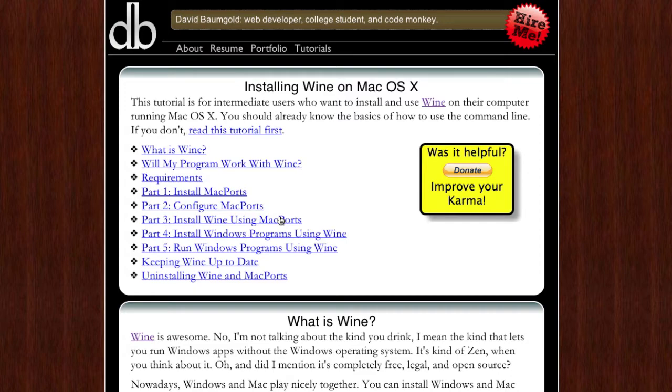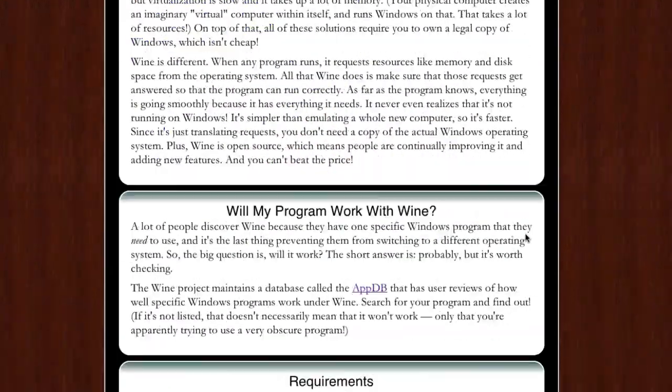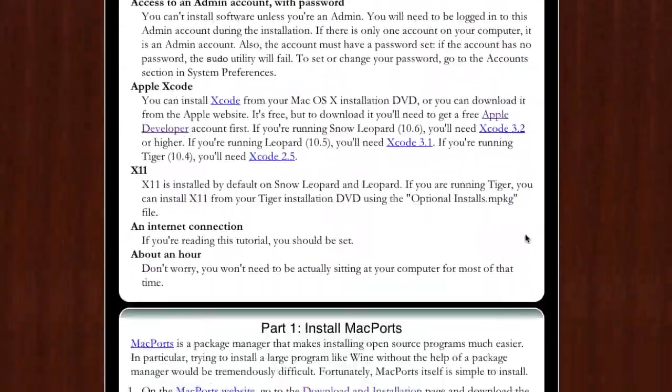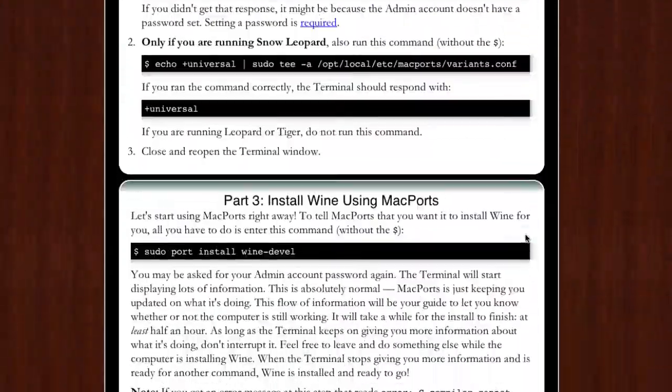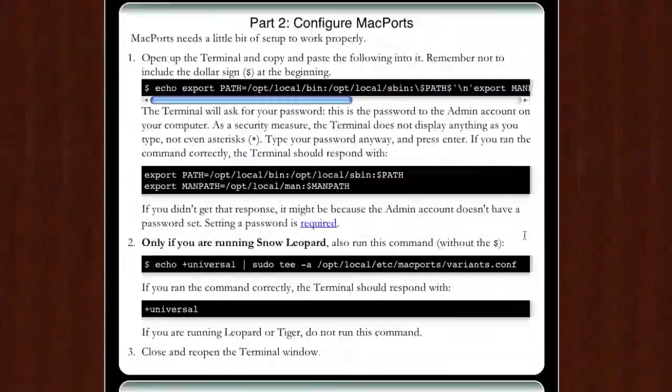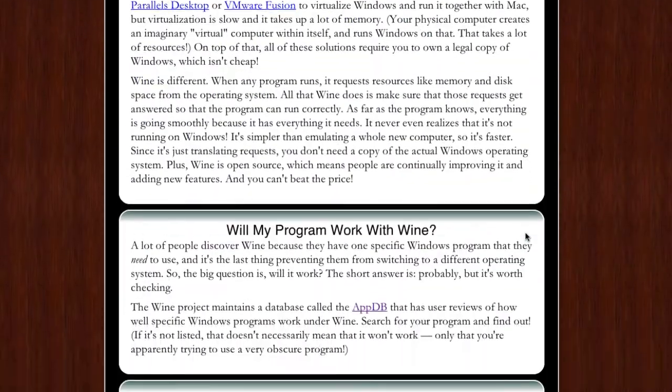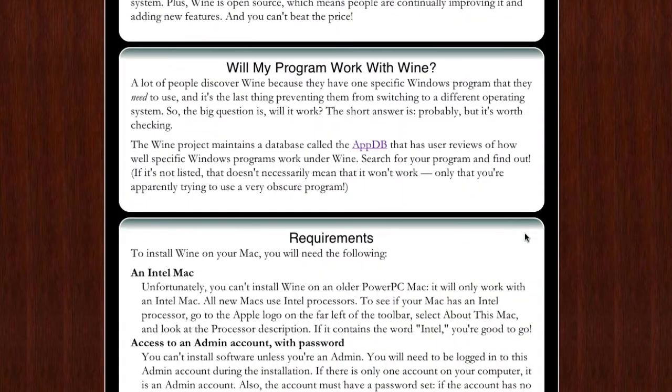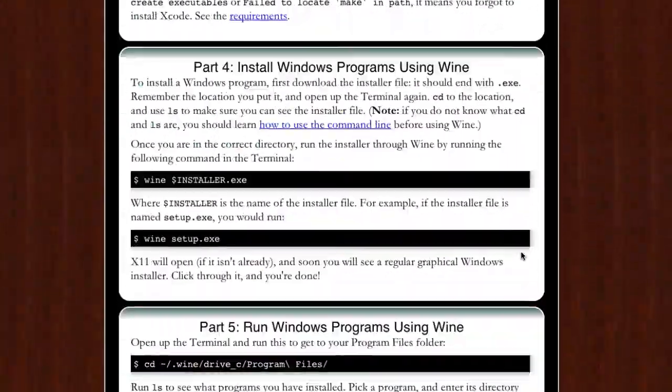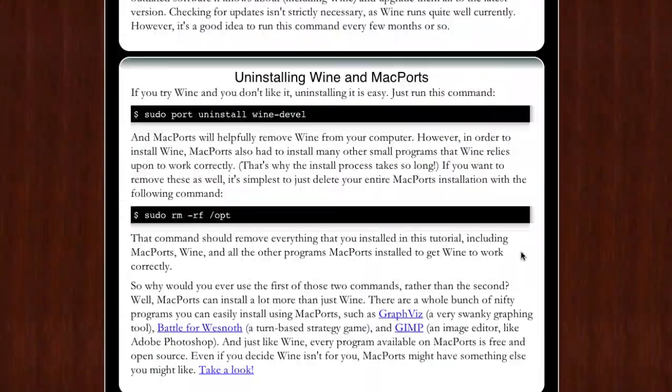This person here, I don't know his name, it looks like it might be David Baumgold. Anyway, he created this amazing guide which I followed yesterday and I installed wine on my Mac mini. It only took about an hour, most of that time was just downloading wine, and it works amazingly.